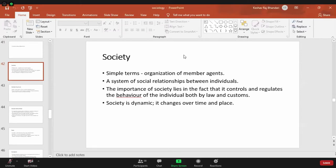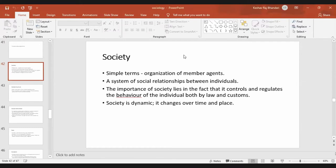Society means it is simply an organization of member agents — a system of social relationships between individuals. The importance of society lies in the fact that it controls and regulates the behavior of individuals, both by law and customs.